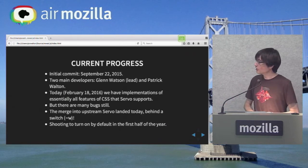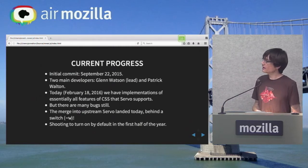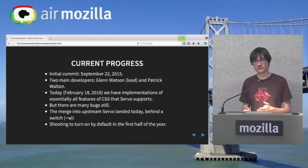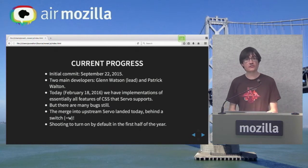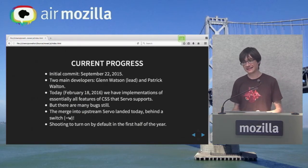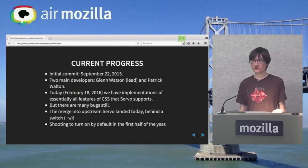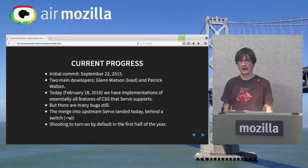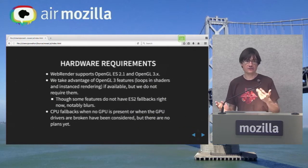As for where we are: this work started about five months ago, September 22nd. Two people — Glenn in Australia, who's the lead developer, and me. At this point we basically have implementations of all the CSS that Servo supports, and it actually landed today — good day to be giving this talk. There are still a lot of bugs we're chasing. We're hopefully going to have it on by default in the next couple of months. It's behind a switch right now.